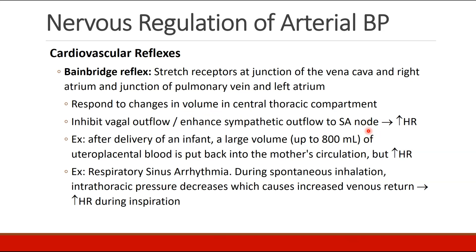Another example: a person who spontaneously inhales causes decreased intrathoracic pressure, which causes increased venous return, and yet heart rate goes up during inspiration. This may also be due to the Bainbridge reflex.